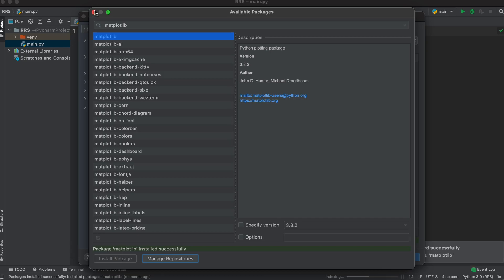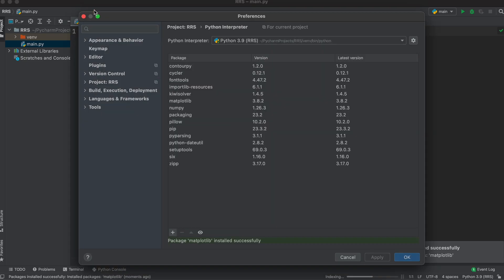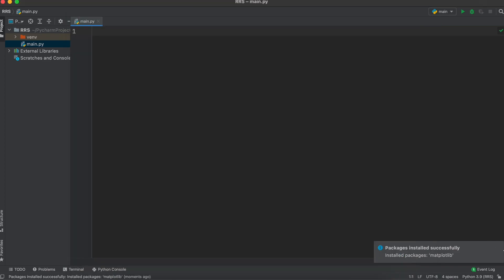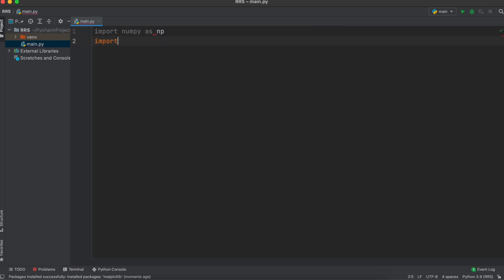Now that all of our relevant Python packages are installed, let's close this window. Now that the packages are installed to our Python's virtual environment, we need to import them. So, let's type import numpy as mp, and import matplotlib.pyplot as plt.